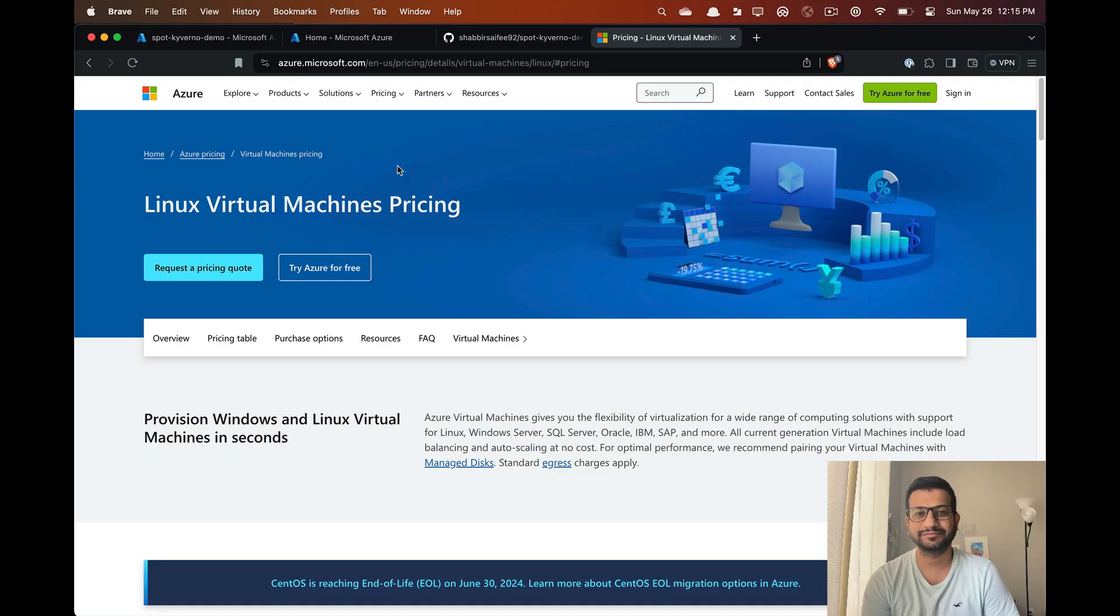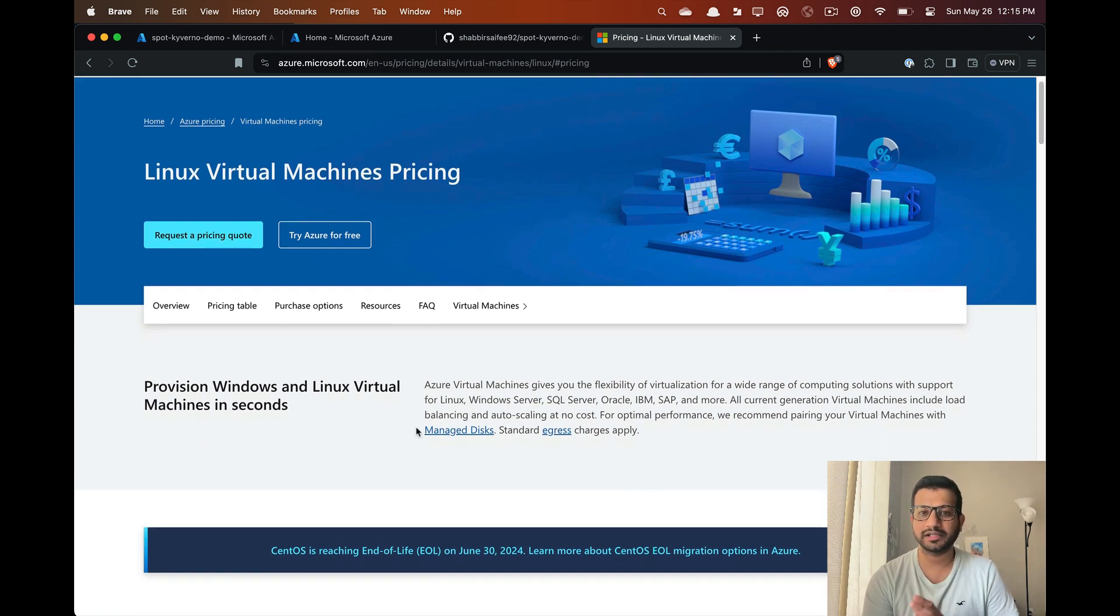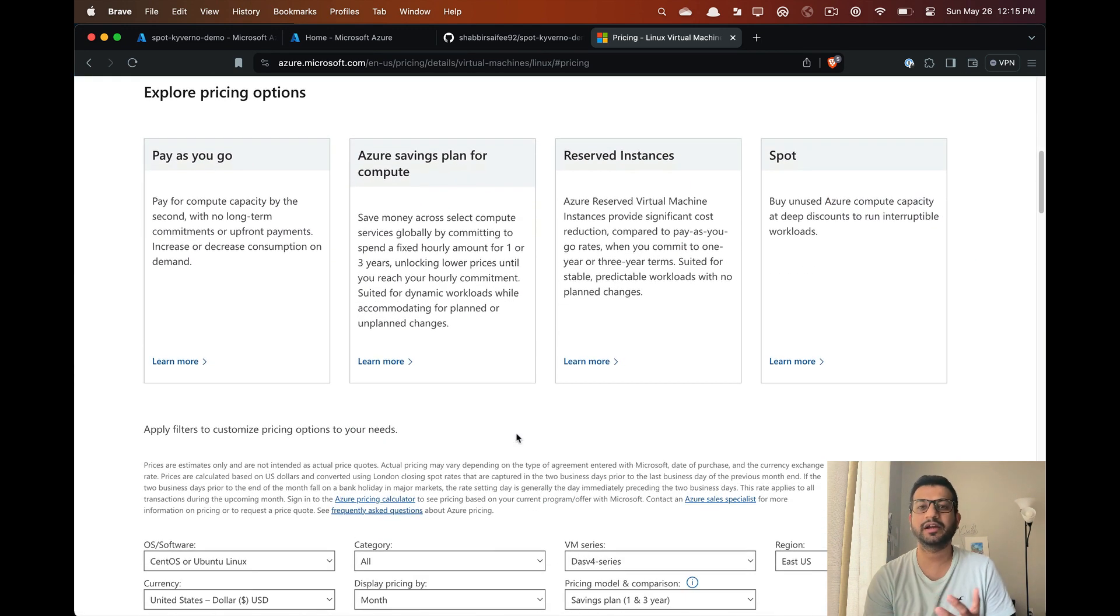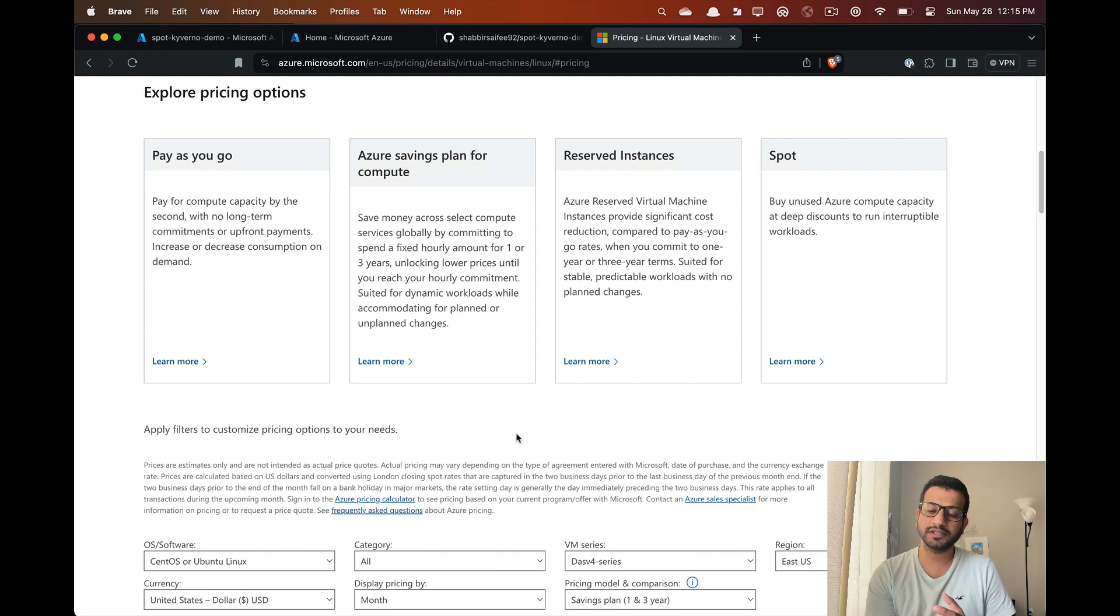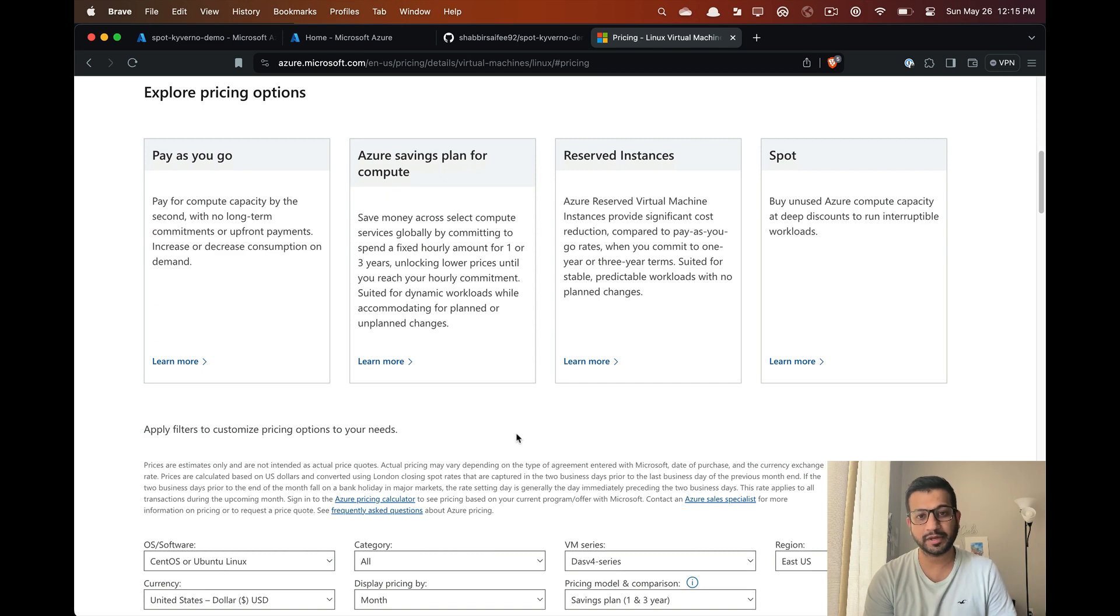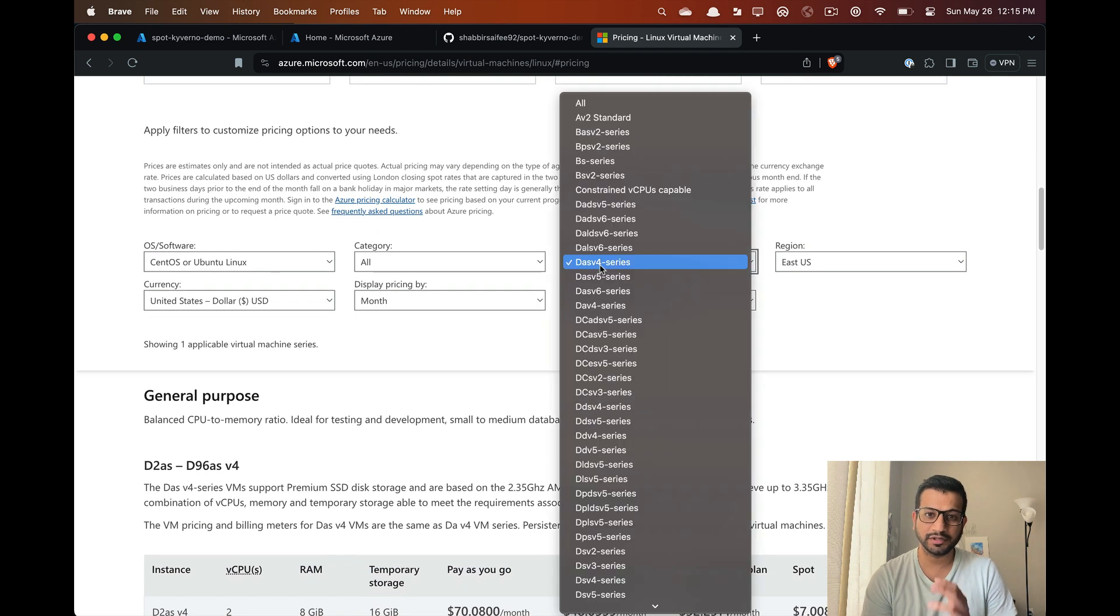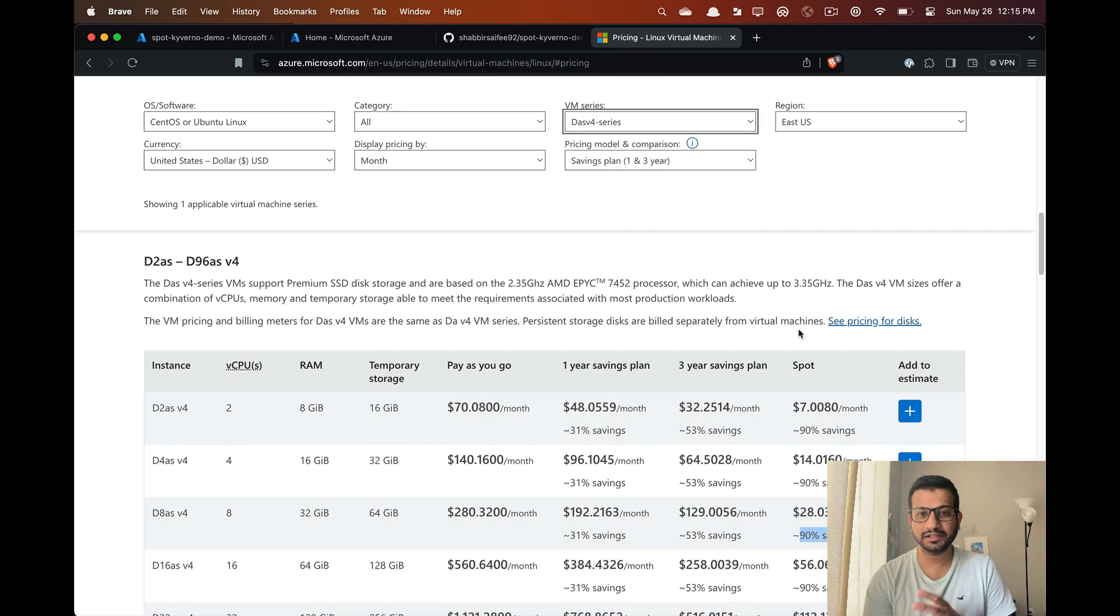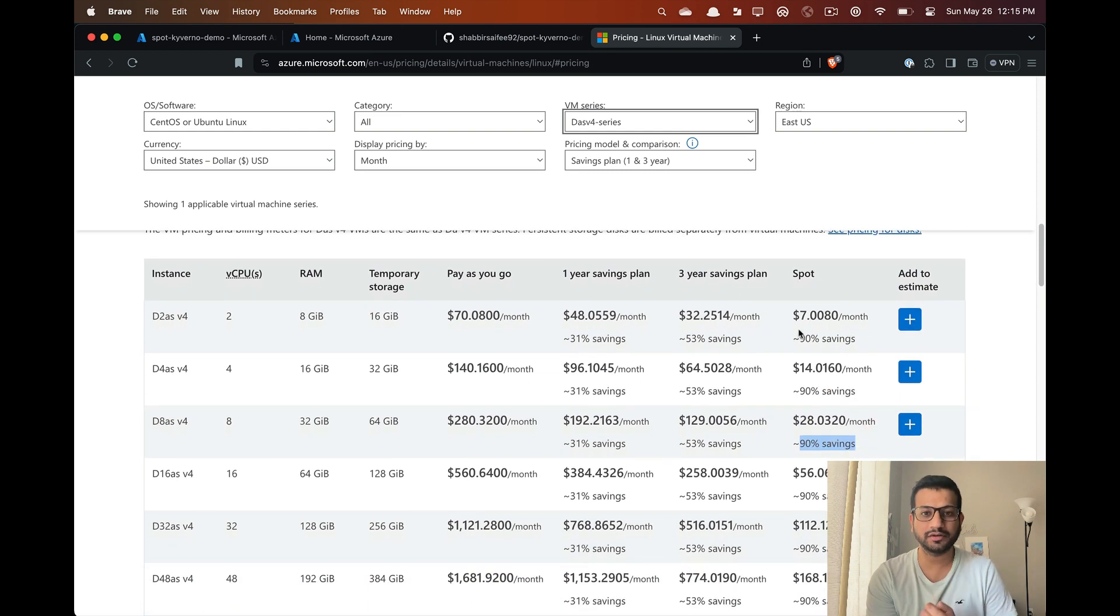What are spot instances? Usually a cloud provider has a lot of unused compute resources just sitting around waiting to be claimed by a consumer. To offset the loss of their idle infrastructure, these cloud providers offer this excess capacity at very high discount rates. Here we are looking at the price comparison for Azure Kubernetes Service and you can see that we can get up to 90% discount rate.